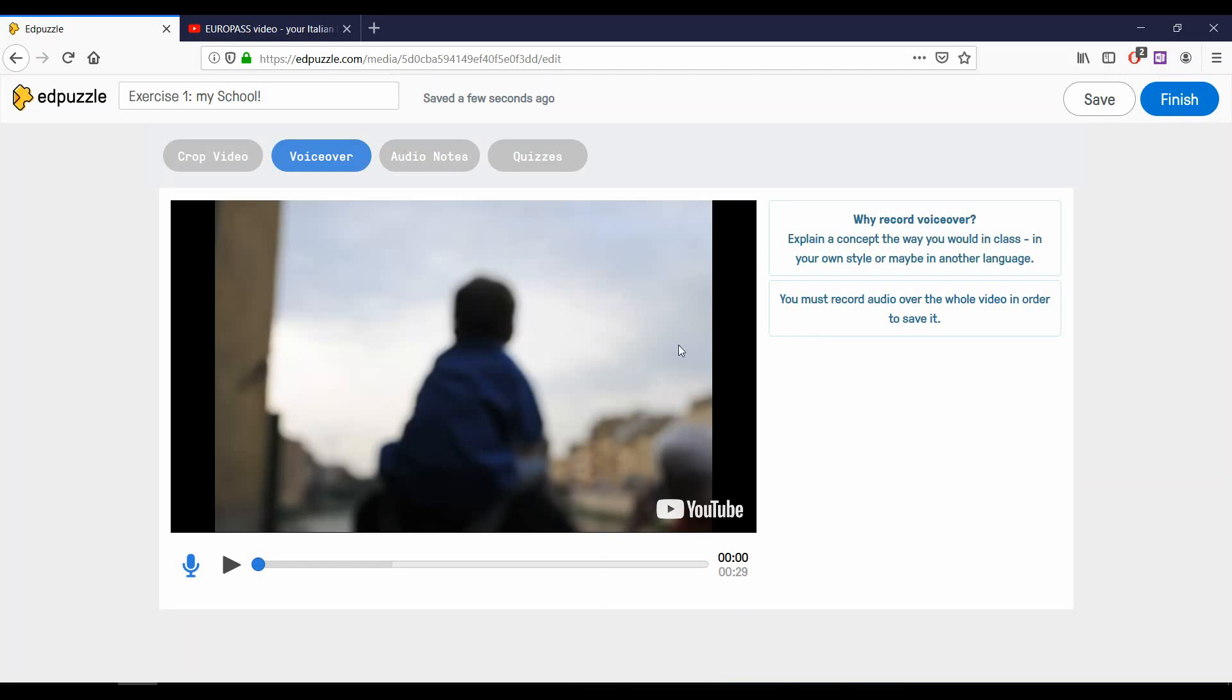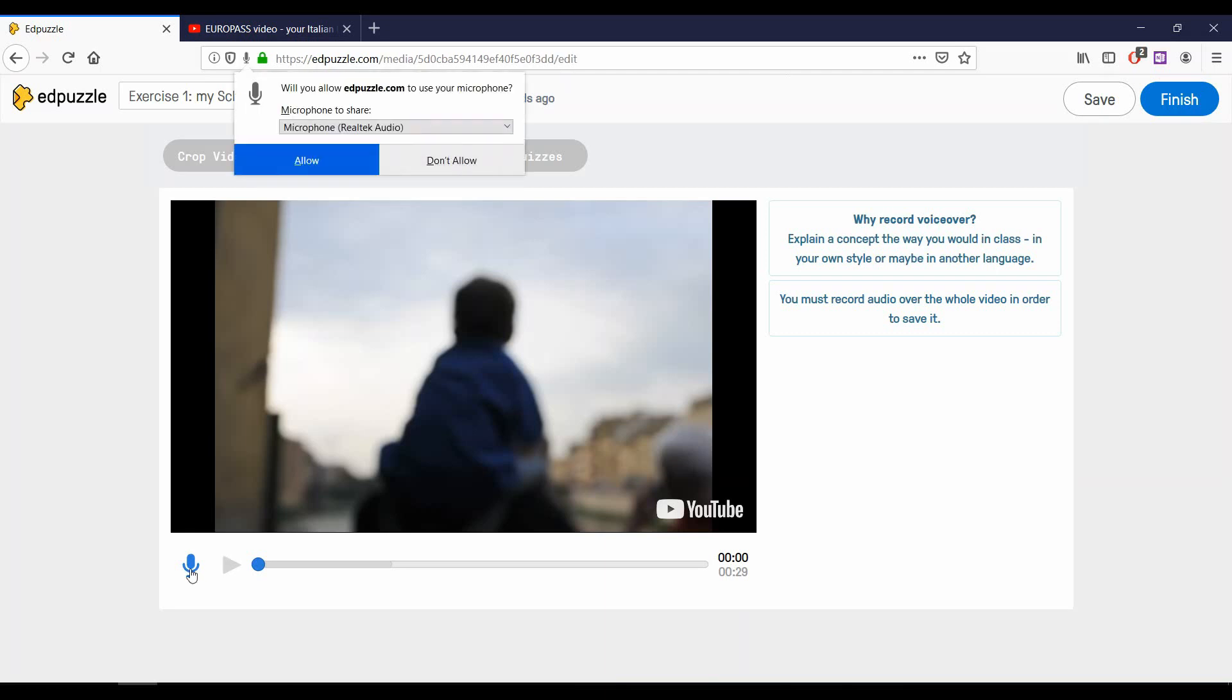Under the video, we can see our timeline. On the left of it, there is a microphone icon. Click it to start recording your voice.